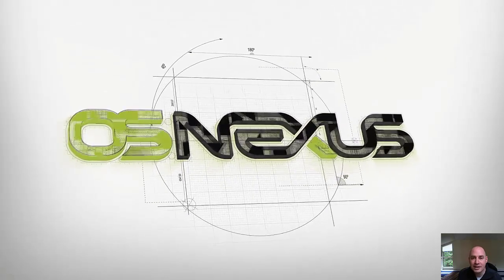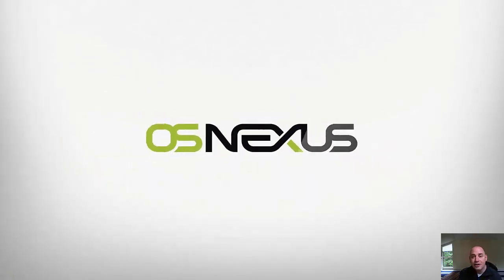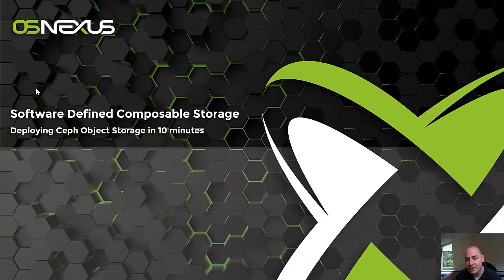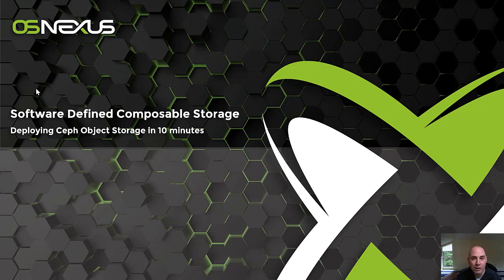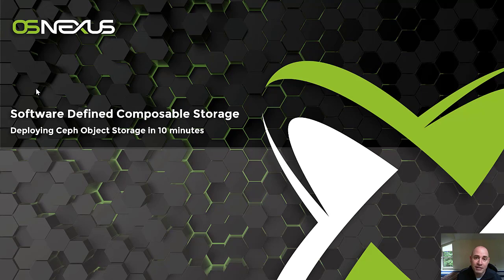Hi, this is Steve with OSNexus, and in this video, we're going to deploy a brand new object storage cluster in less than 10 minutes. We're going to do that with Quantistore, our software-defined storage platform, combined with composable storage from Western Digital. Specifically, we'll be using the OpenFlex Data24.